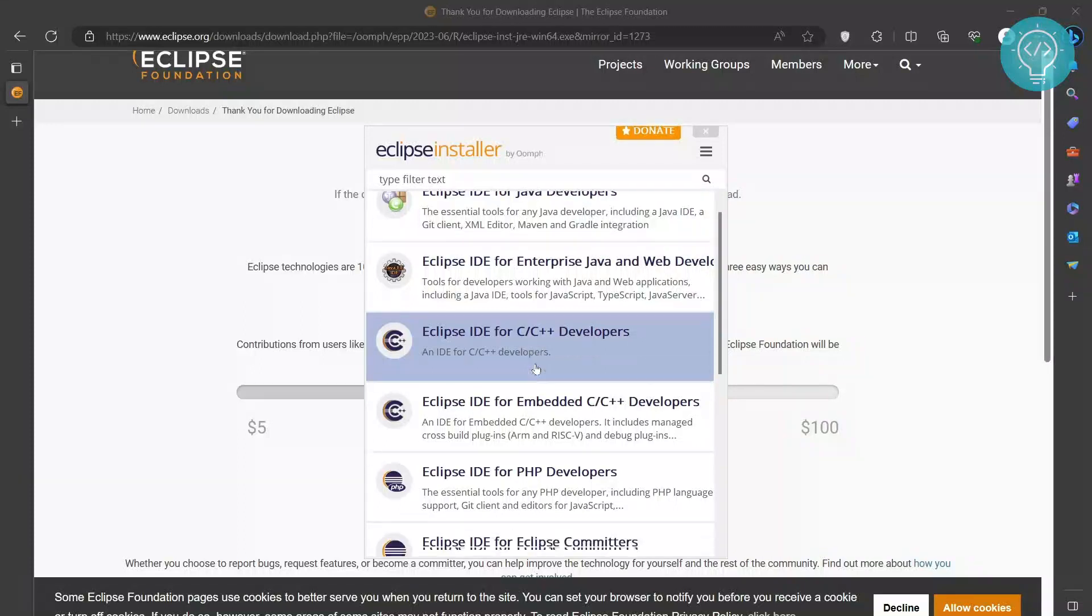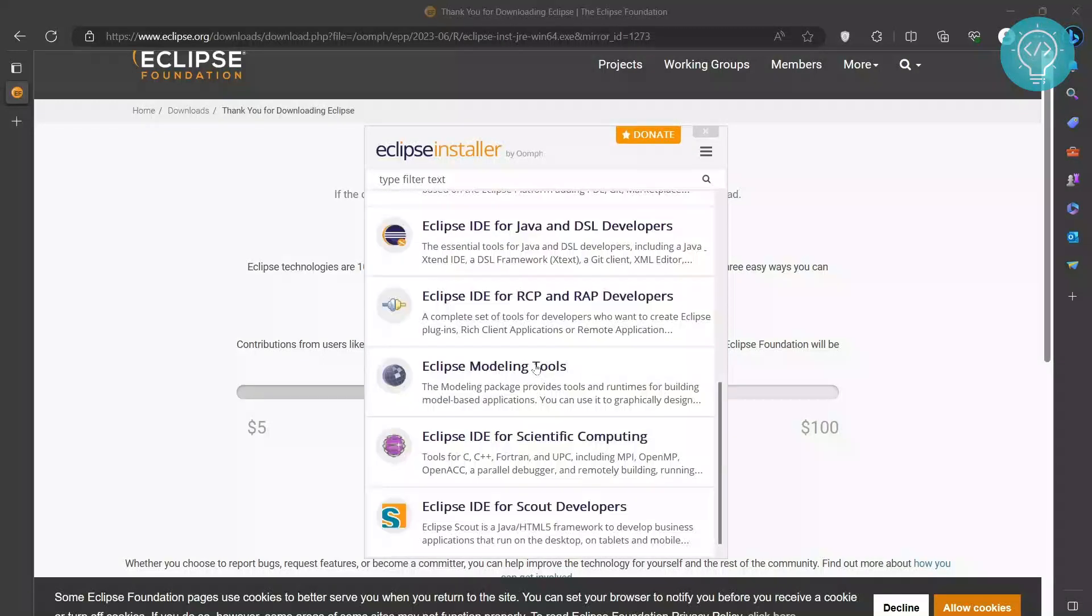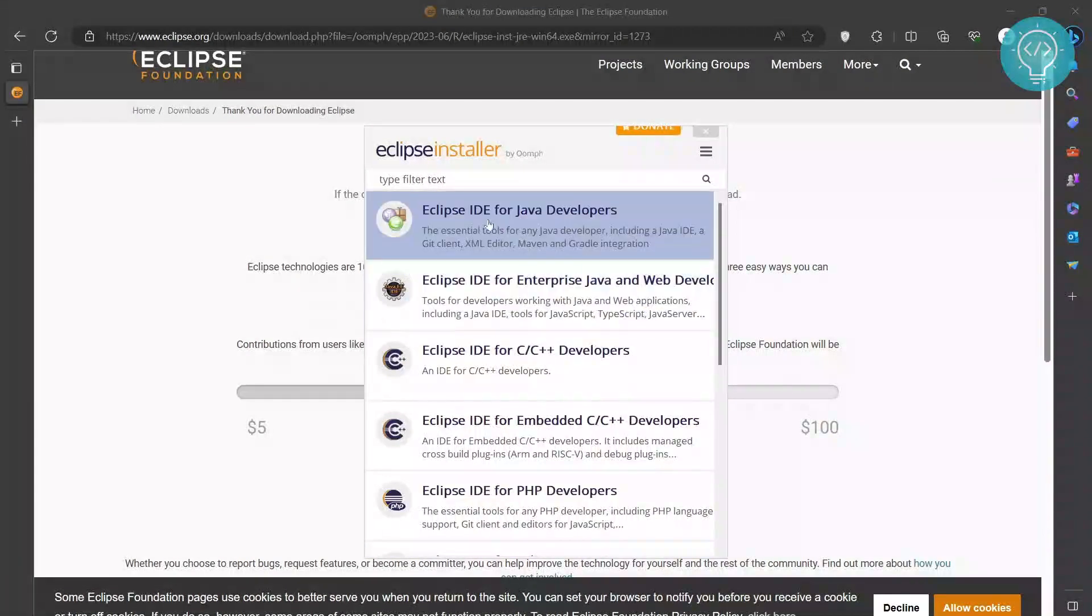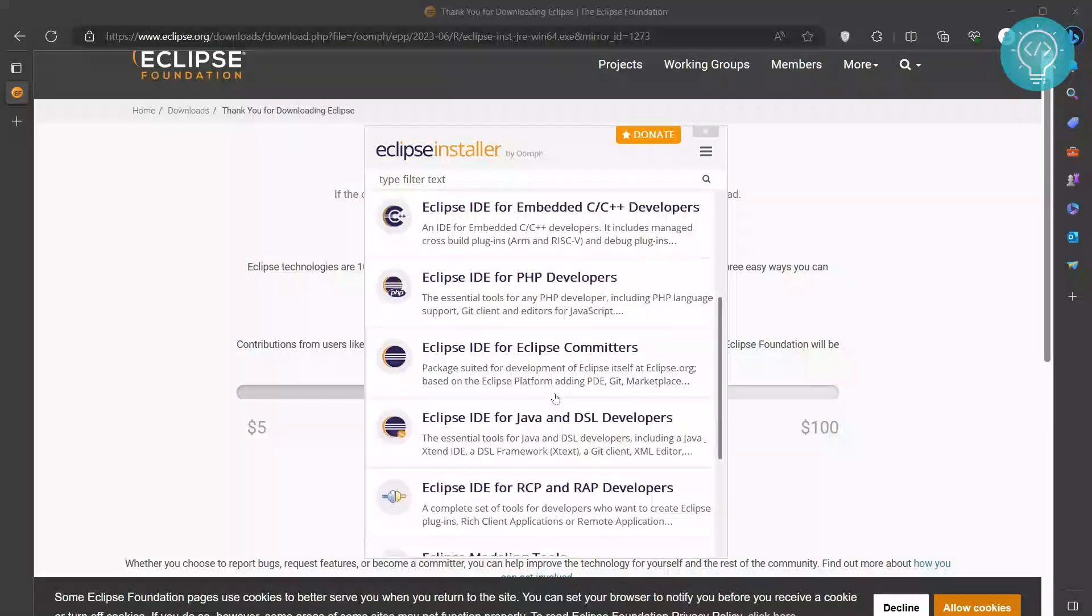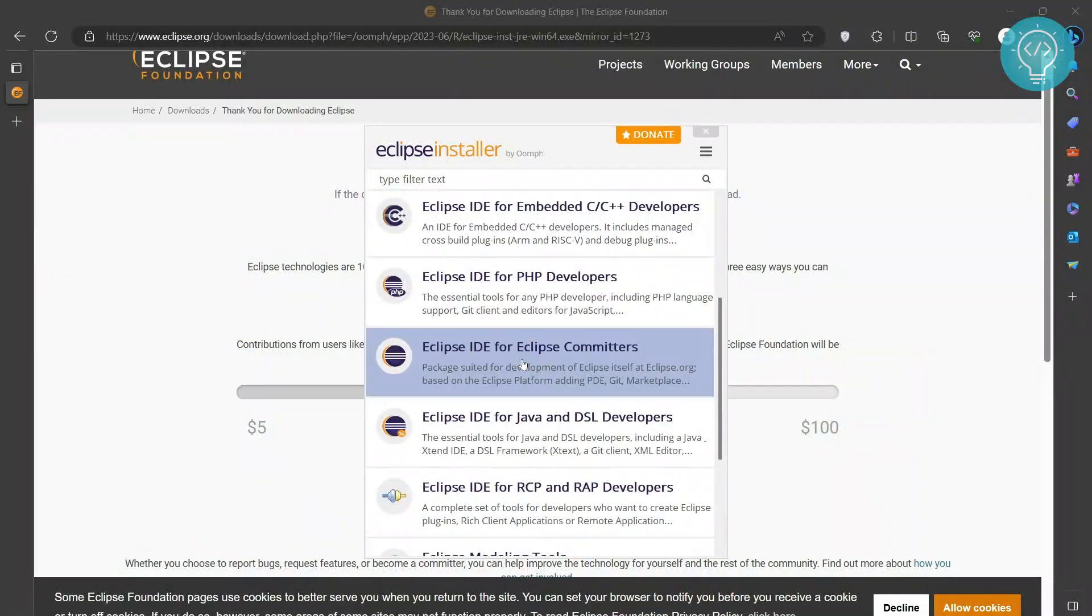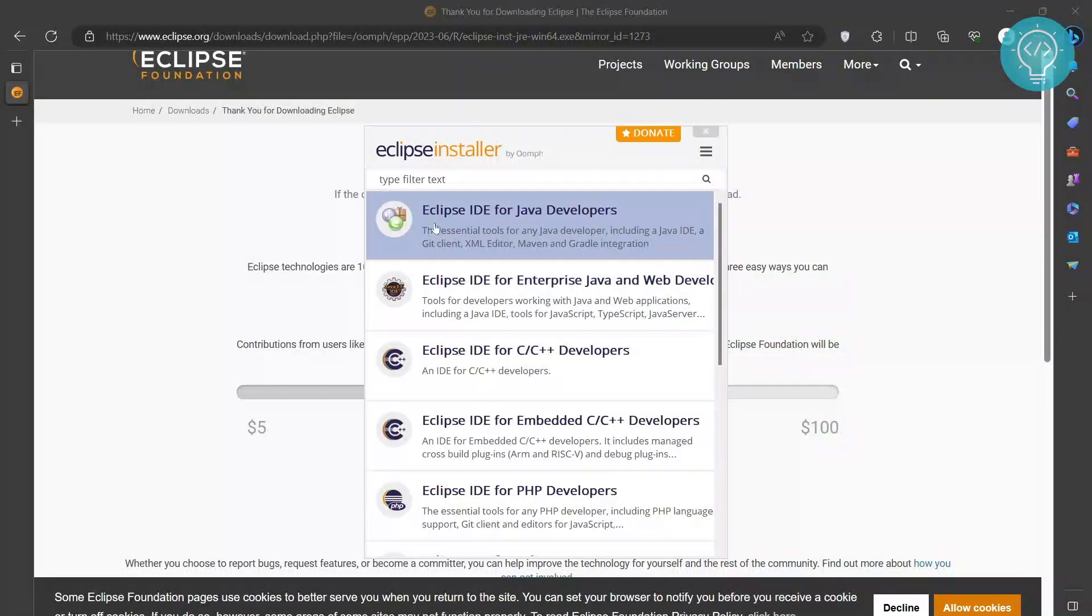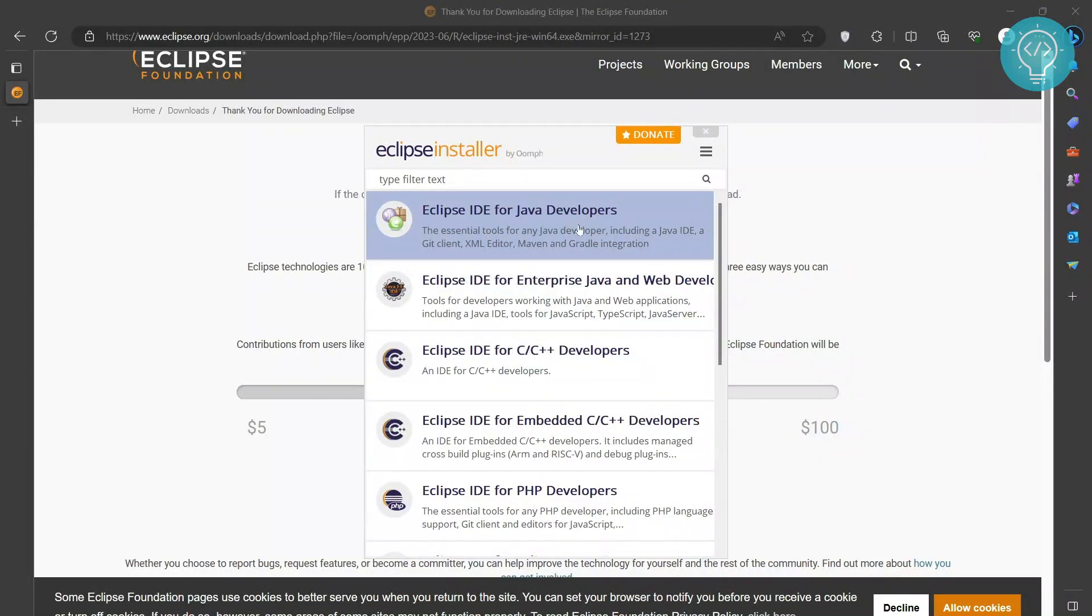So now you need to choose you want to install Eclipse for what. Also, you can later on modify and configure this. But for now, as most people do, I will install Eclipse for Java developers.